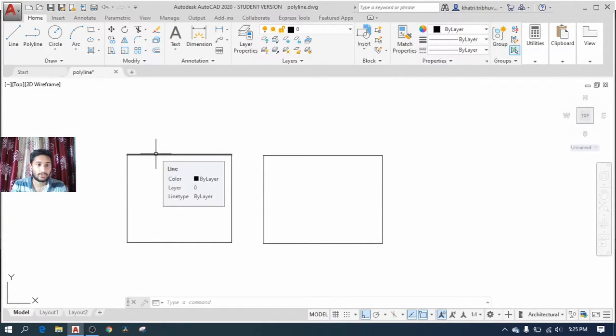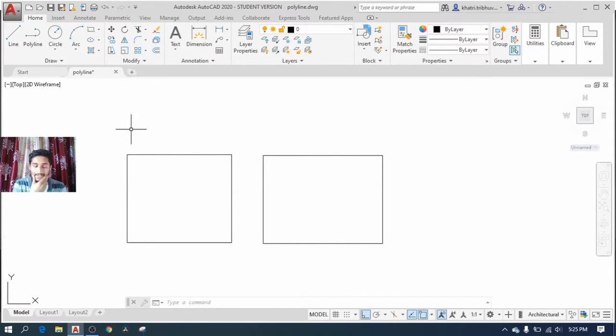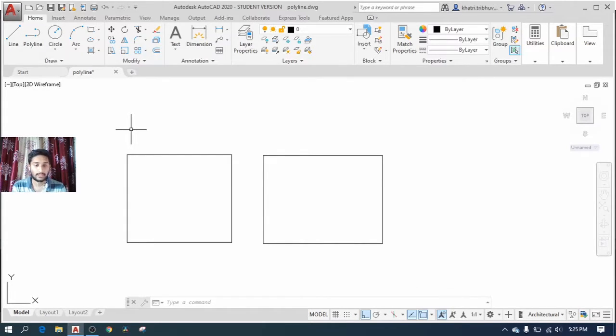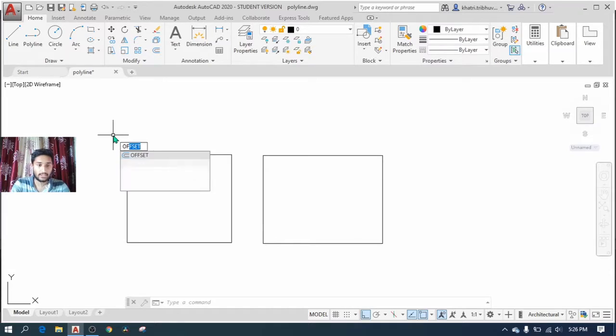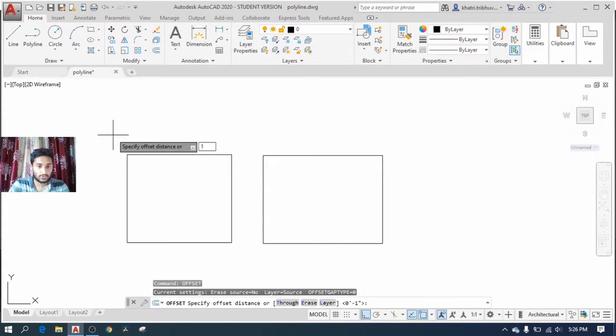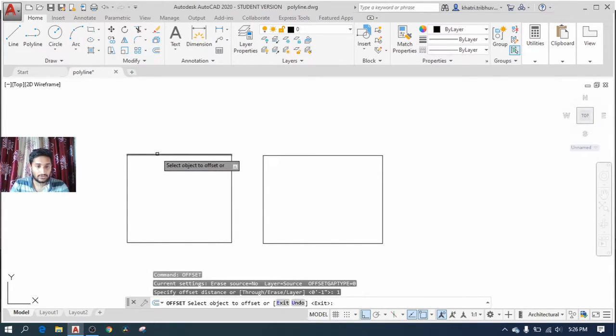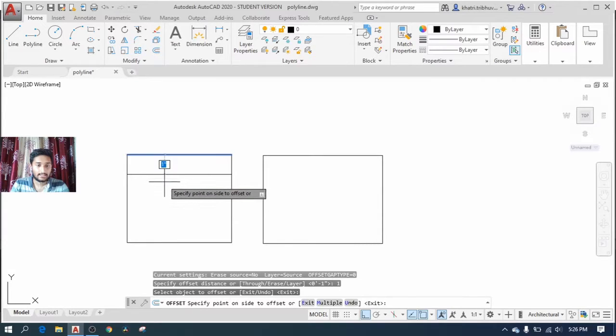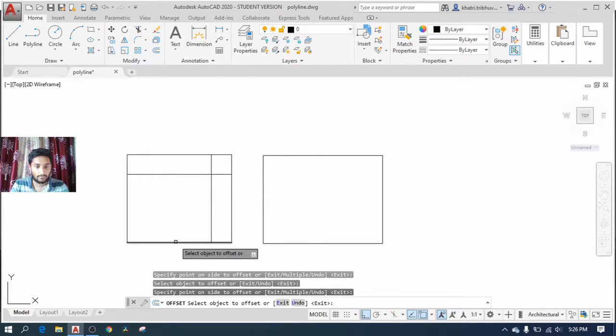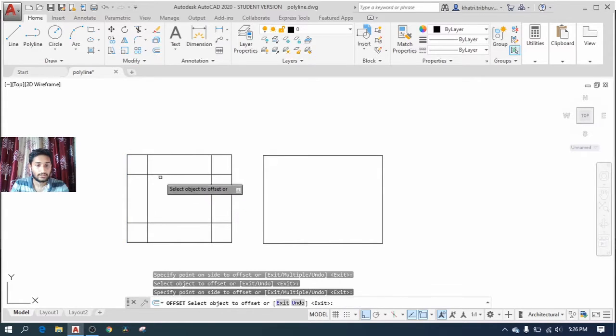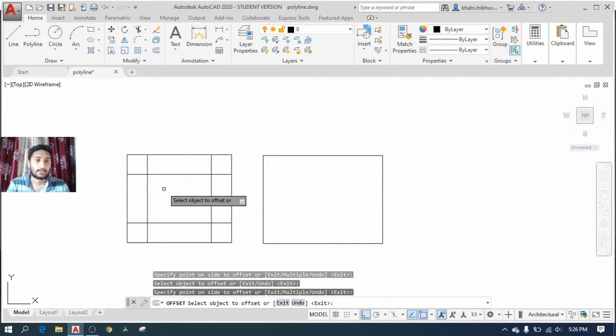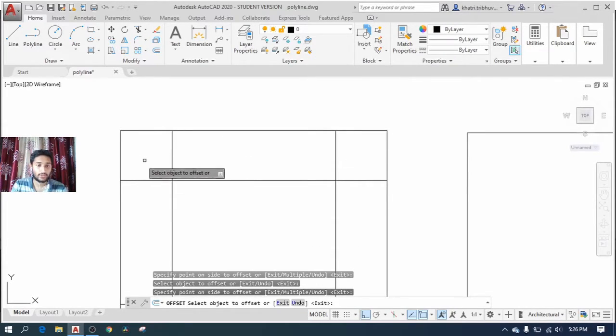Now one thing I find beneficial of using polyline over line is while you are working on offset. Suppose I want to create another rectangle within this boundary, then I'm selecting the offset command. If I select offset command with an offset distance of one inch, I need to select the object and click inside the boundary. I repeat the action on all four sides and I finally have my new rectangle inside the boundary of the previous object. But you can still see there are some areas where you need to trim to make the job perfect.